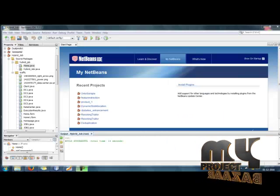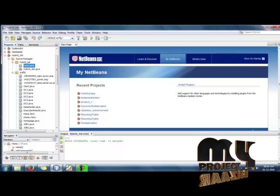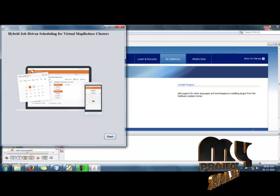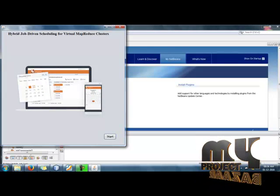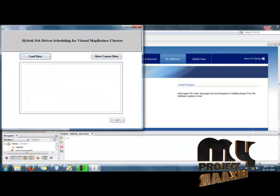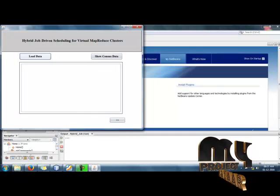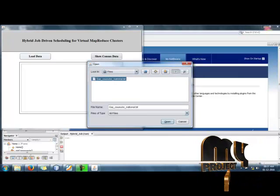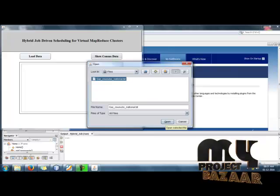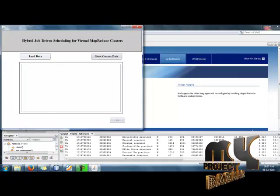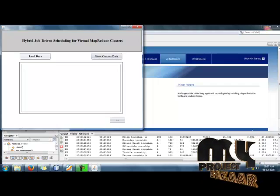Now we will see the demo of our project. Click home.java, right-click on it, and select the Run File option. After selecting Run File, we get the home screen of the project. Click the Start button to begin the process, then load the data into the project and open the dataset. The dataset will be loaded into the project.